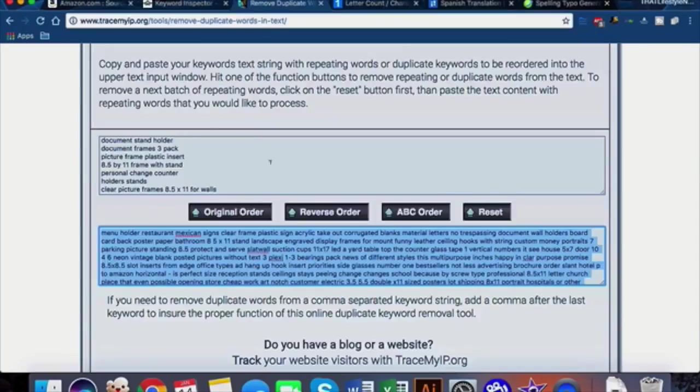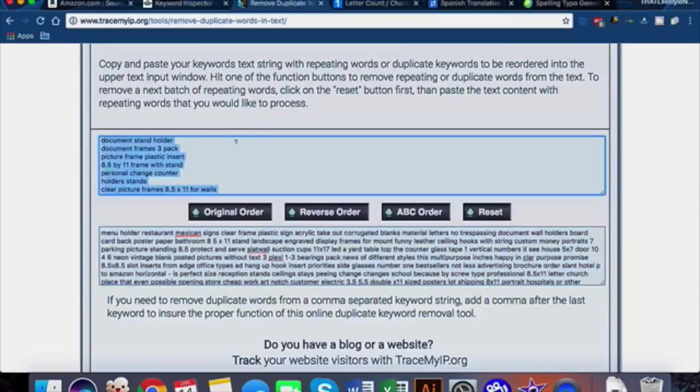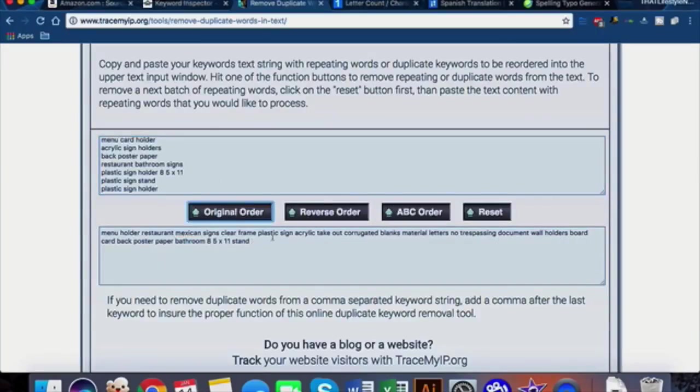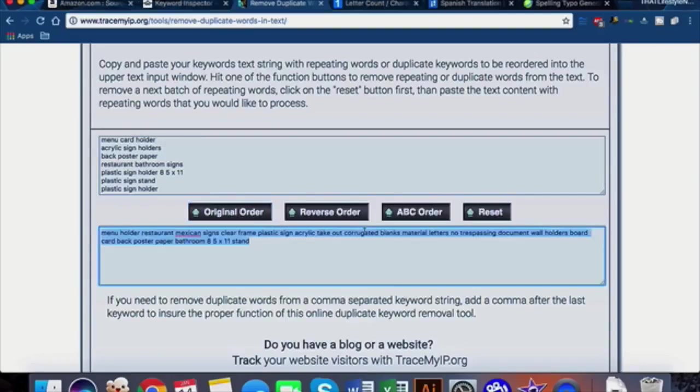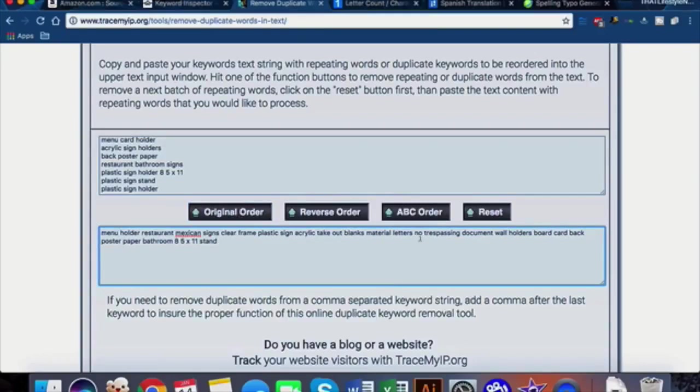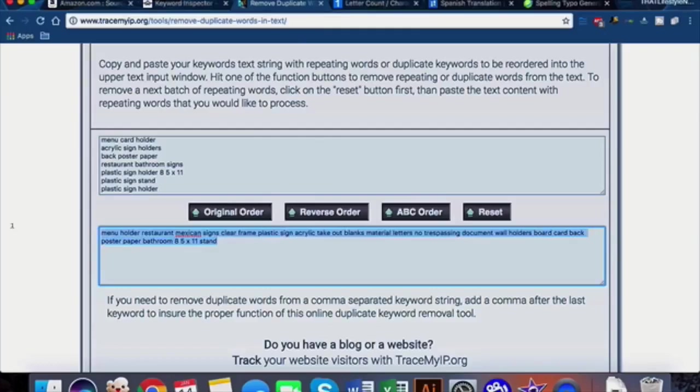Then go ahead and head back into our trusty tool to remove duplicates. These are the top volume of all of our searches. Let's take a look: menu holder, restaurant, Mexican signs, clear acrylic, corrugated - maybe corrugated isn't the best word for us - blanks, material, document, holders, board, card, poster, stand. These all make perfect sense, these are our biggest volume.